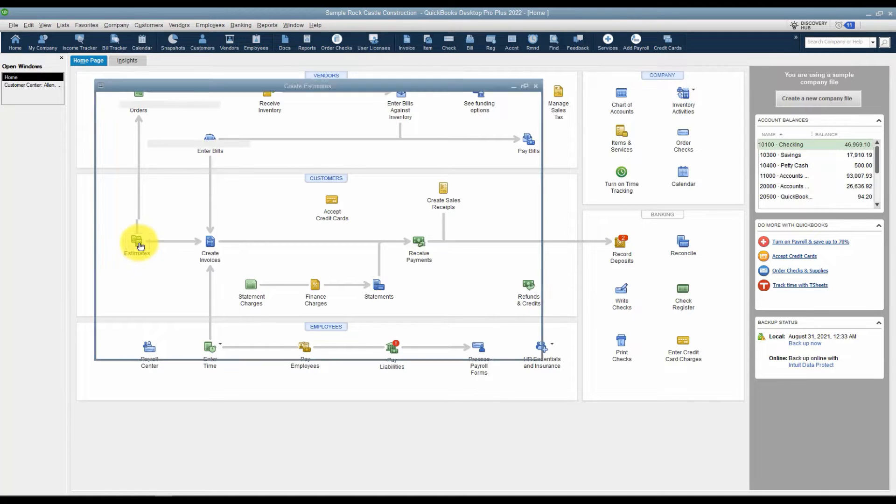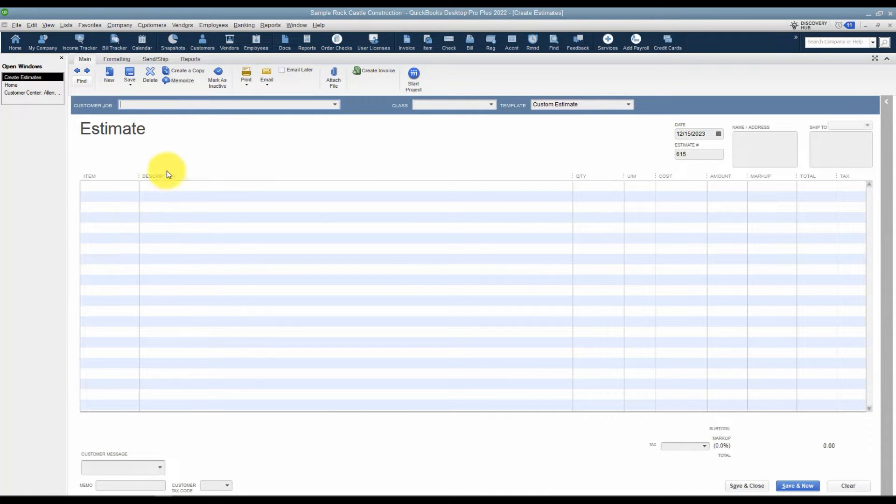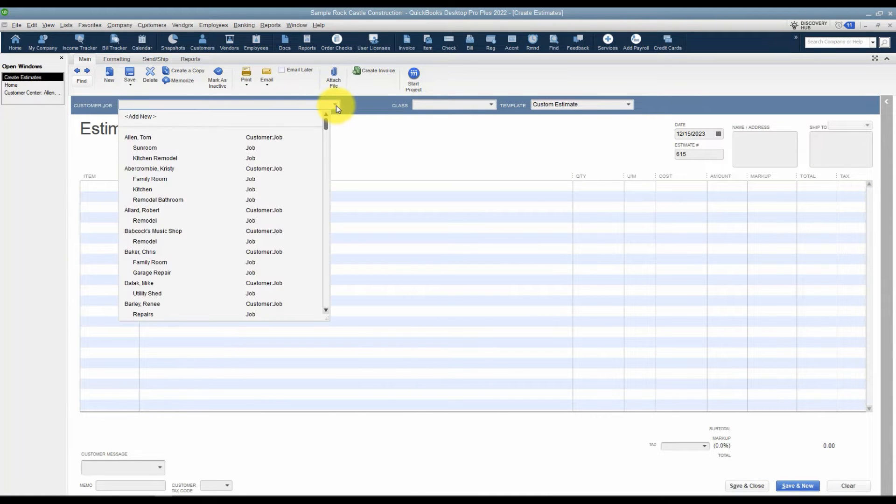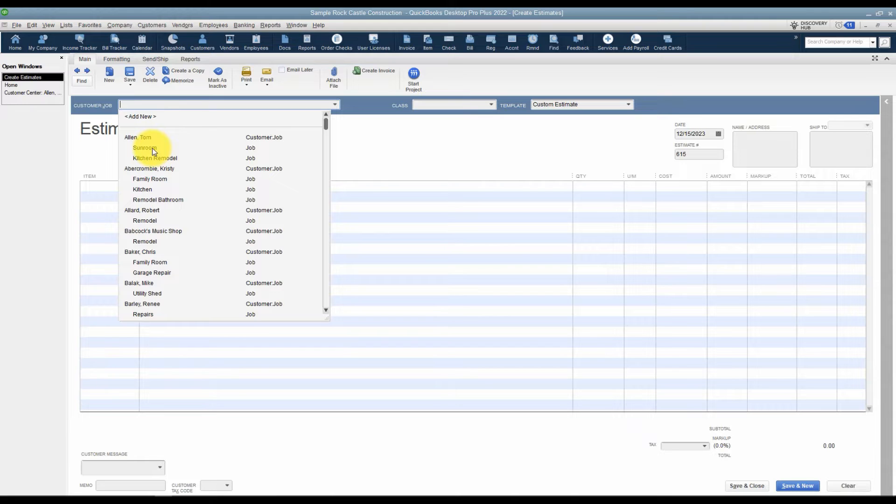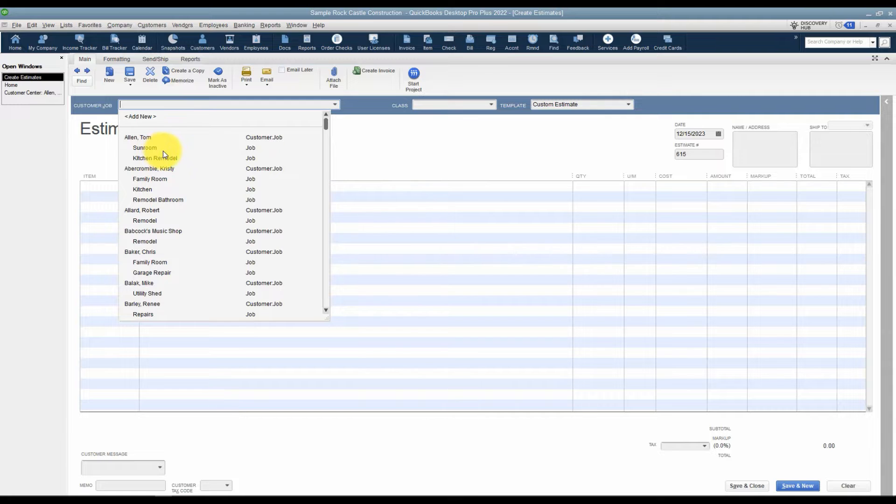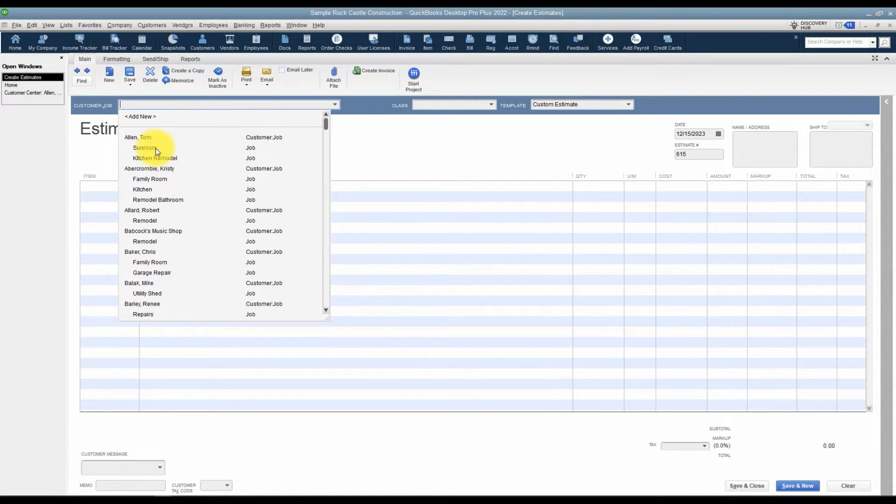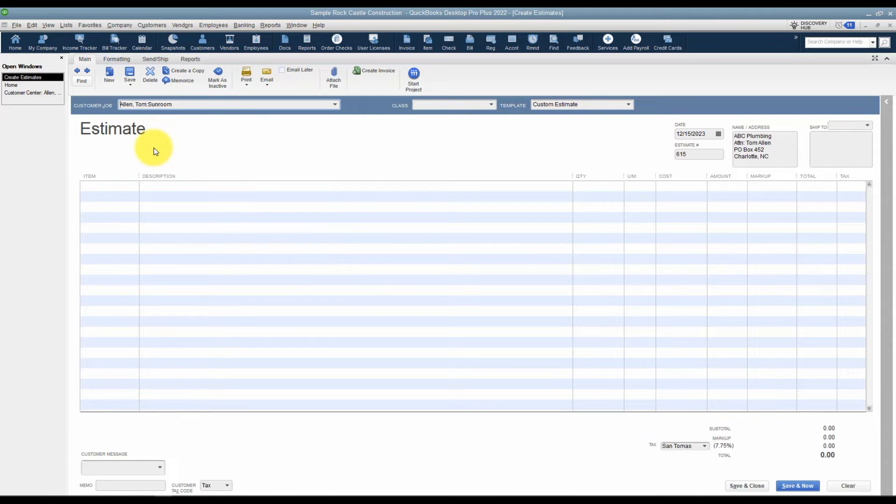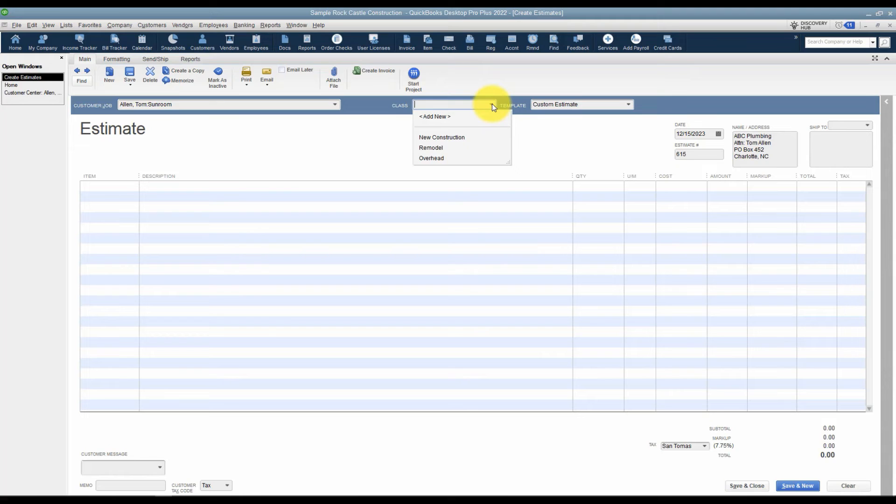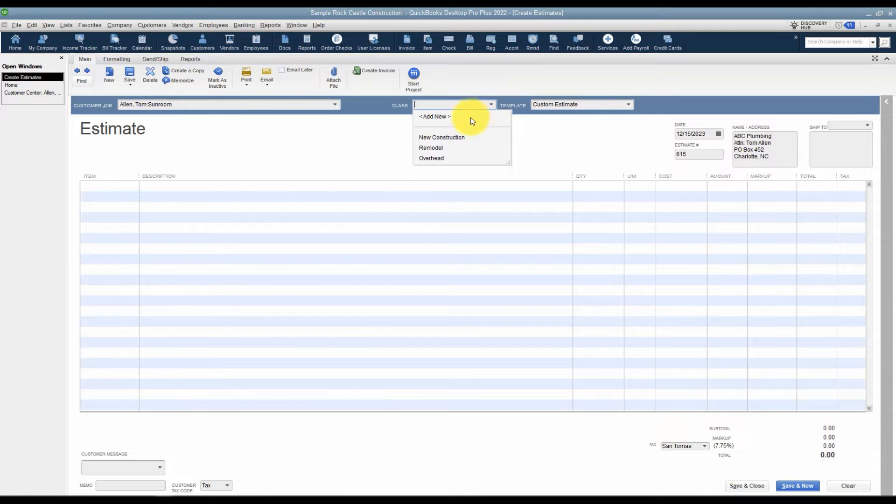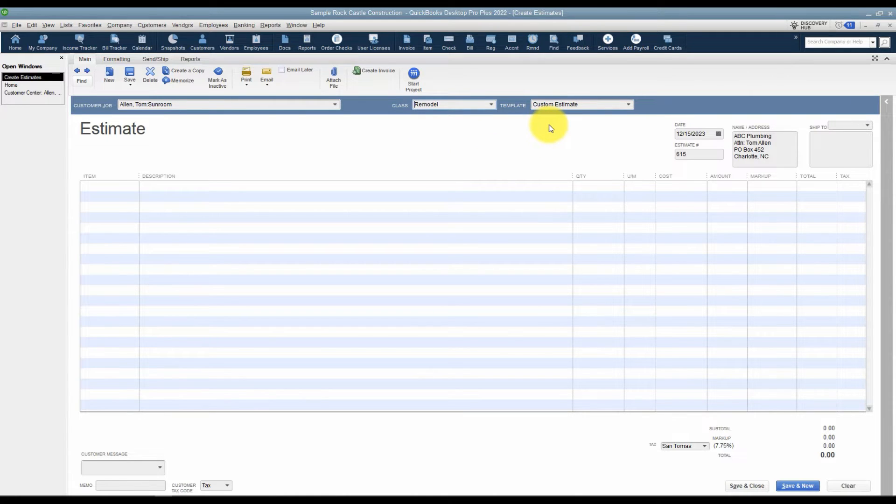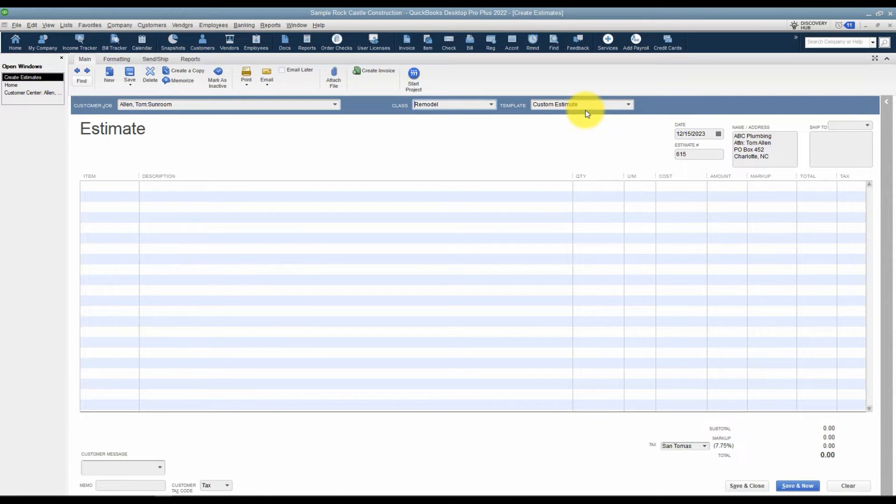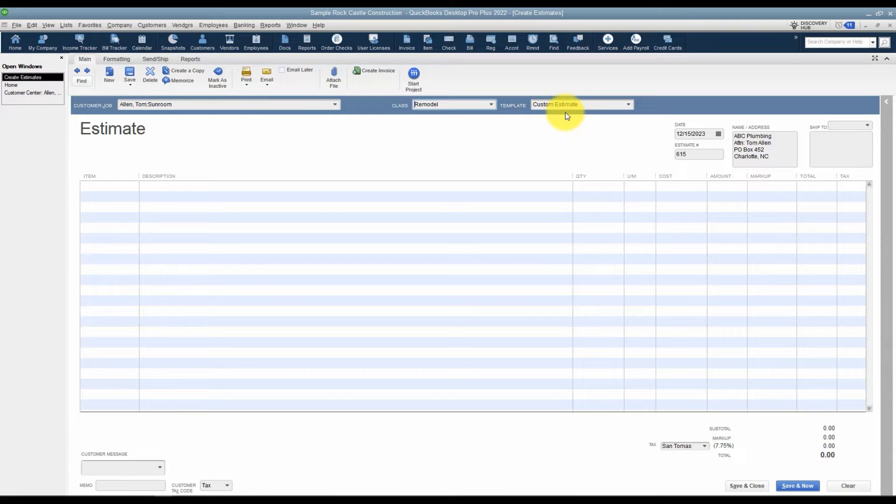Let's go ahead and start the process. Click on estimates. The first thing you want to do is choose your customer and your job. If you're working with the job feature, always click the job underneath your customer that you're wanting to work with. If you just choose the customer name, you're going to run reports and see other and you won't know which job those transactions go to. Make sure you click on the customer and the job. The next thing you'll want to do is choose the class if you're using the class feature. If you're going to use the class feature, use it consistently because it doesn't do you any good to use it sometimes and not others. I'm going to choose remodel in this case. There are also different templates you could use when it comes to estimates, invoices, any of your forms. If you look over in module 10, that's where you're going to see how to actually customize these different templates.